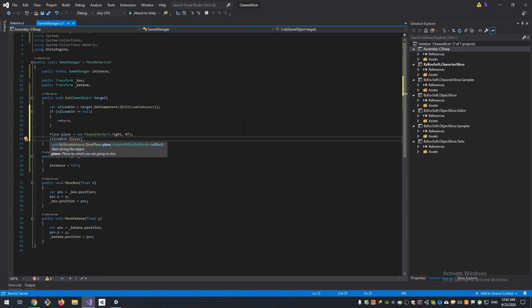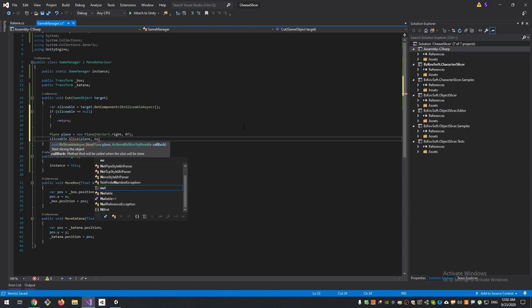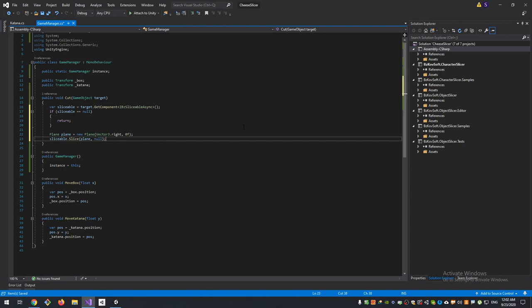Then it creates a plane. The normal of the plane is pointed to the right direction, so it will slice our box horizontally. The distance is zero, so our box will be sliced at the center of our coordinate system, and then it calls a Slice method.